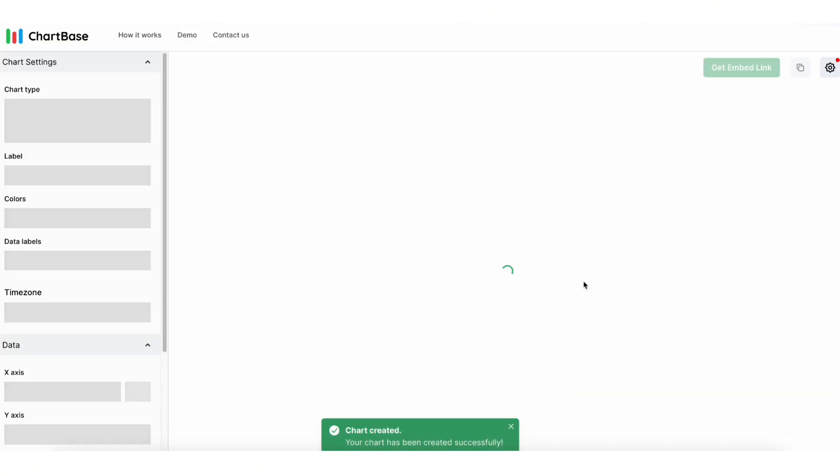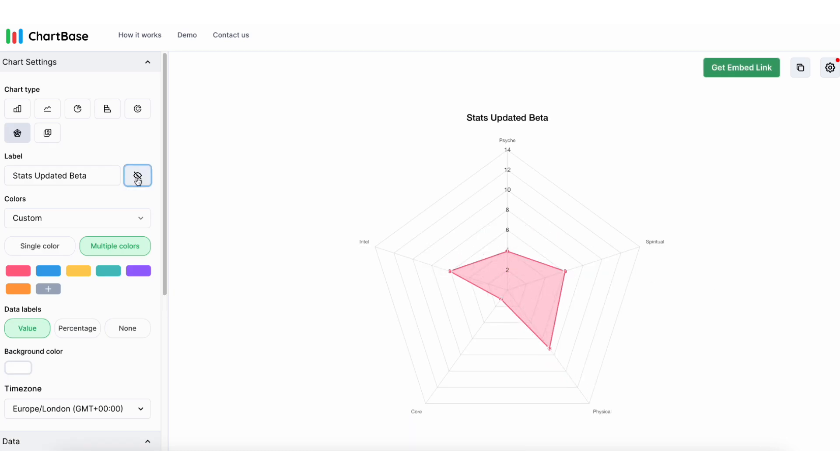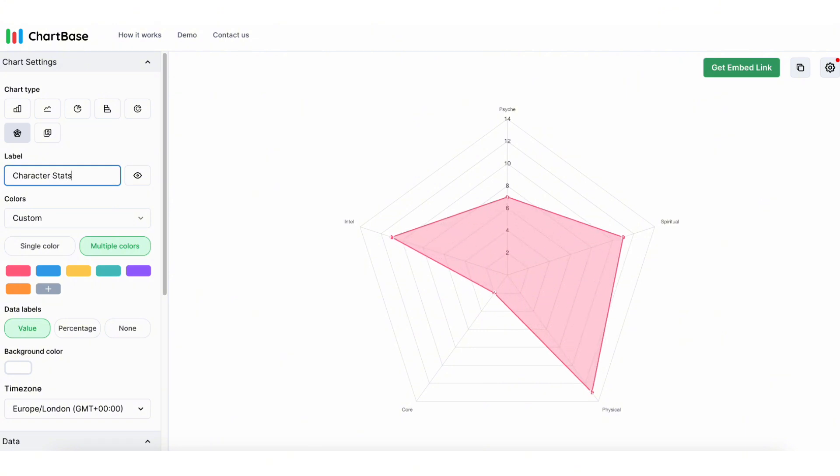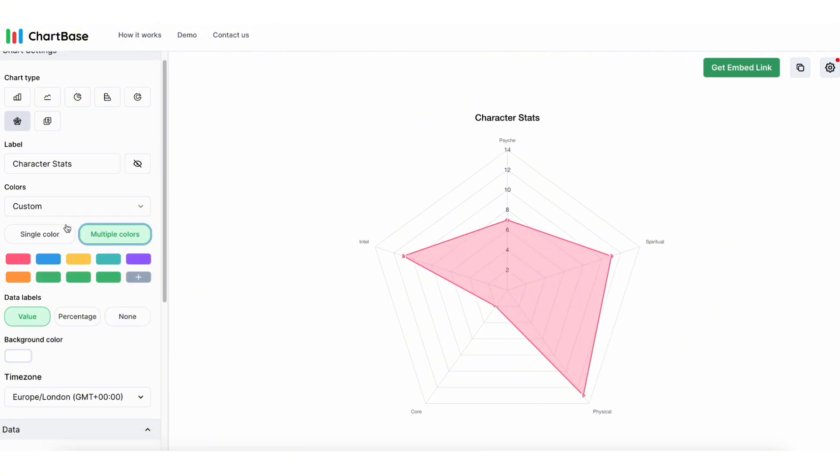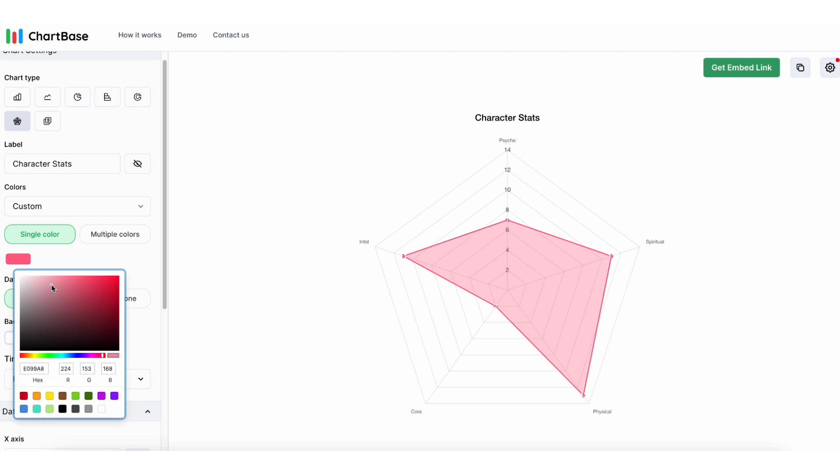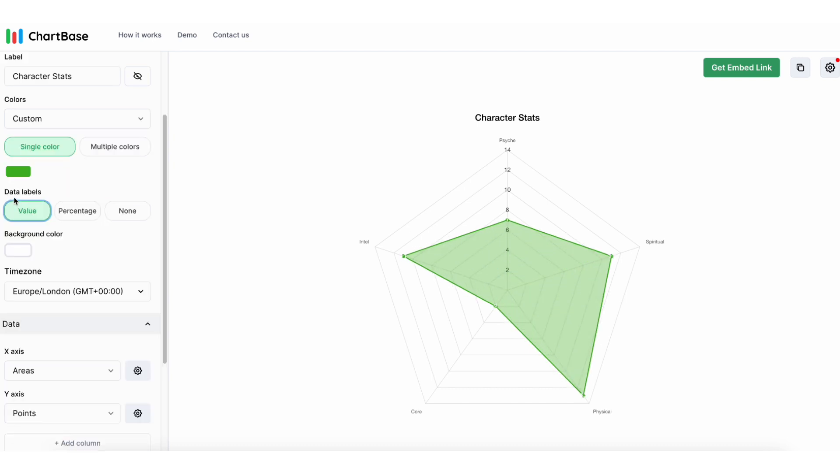Wait for it to load and this is your official radar chart. Now you can customize your chart. You can edit the title label or choose to hide it. You can also change the color of the area. Just click on single color button and pick your desired colors. For now, let's pick green.